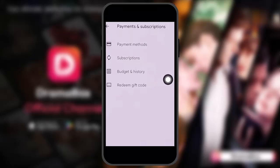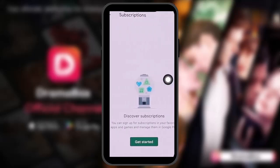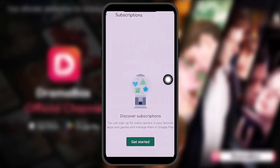Once you tap on Payments and Subscriptions, under it you'll find options like payment methods, subscriptions, budget, history, and redeem gift code. Simply tap on Subscriptions, and once you do, all your subscriptions will be listed. Find the DramaBox subscription and tap on it.